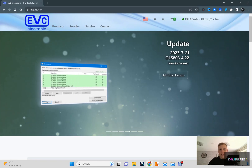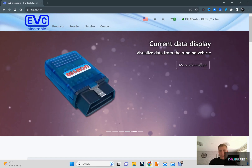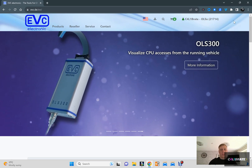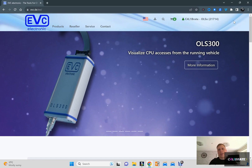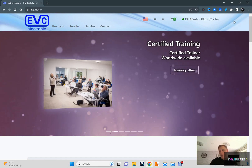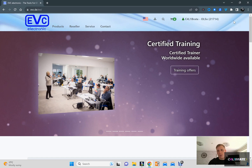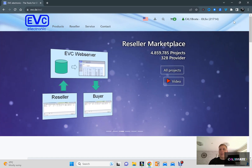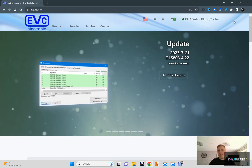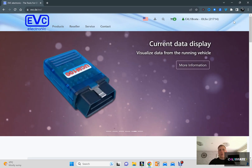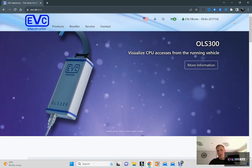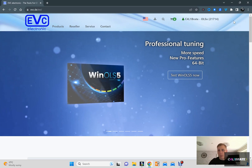WinOLS is from a German company called EVC — Electronic — their website is evc.de, which explains the basics of their software. You need to create an account before purchasing because your account number is linked to everything you buy on WinOLS. You can buy plugins, tunes, and all sorts through that account. The reseller marketplace is one of the biggest collections of tune files on the internet — say you've got a tune from a VW Golf, you load it into WinOLS and within seconds you can look in somebody else's library and download a match.